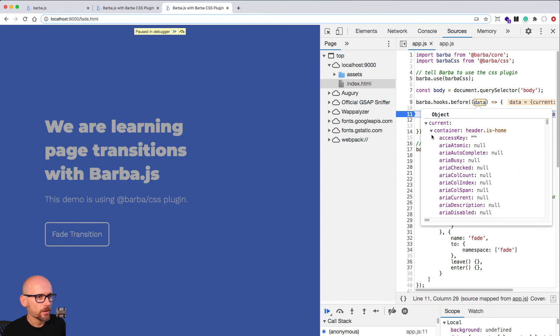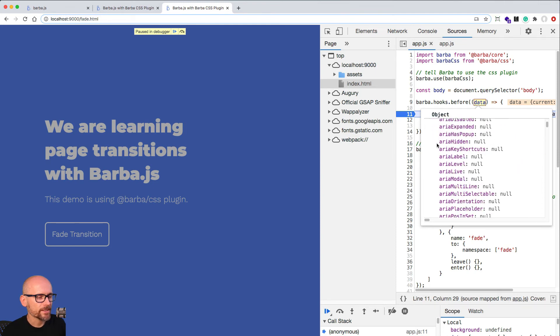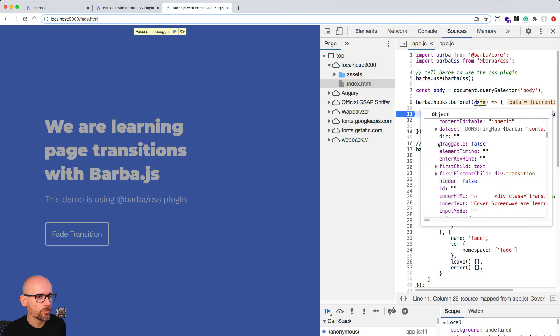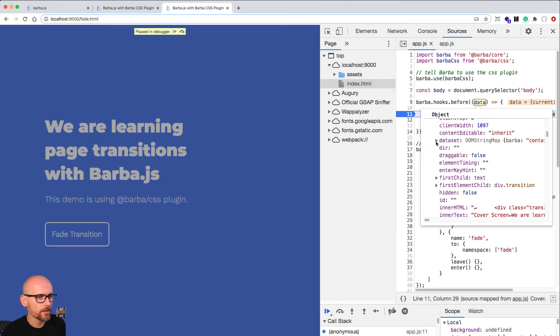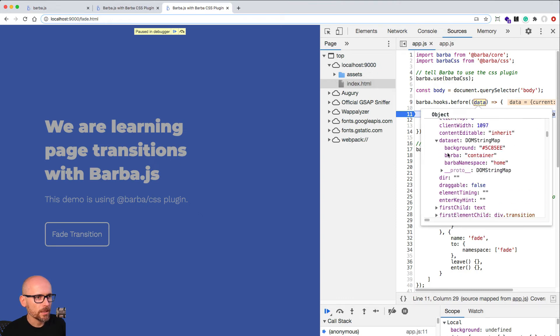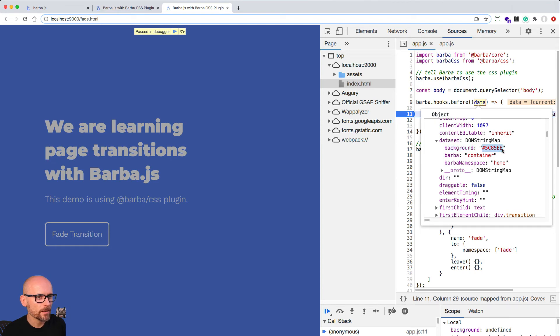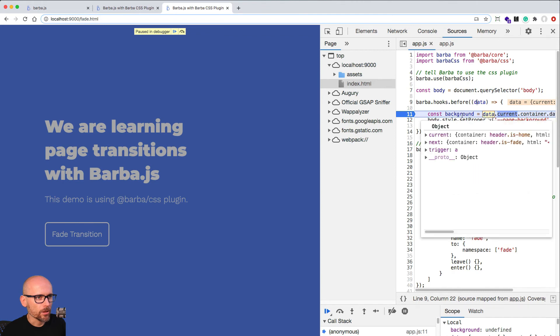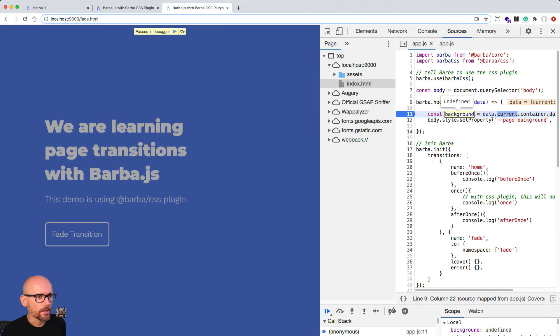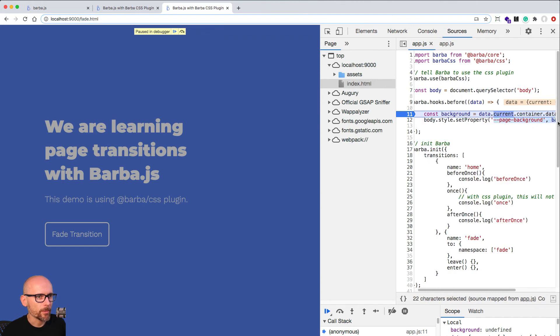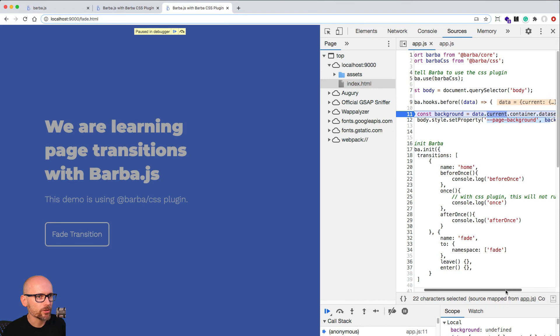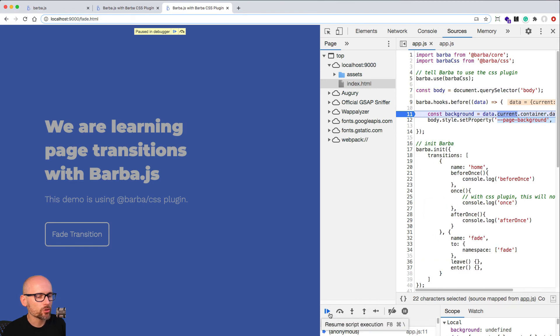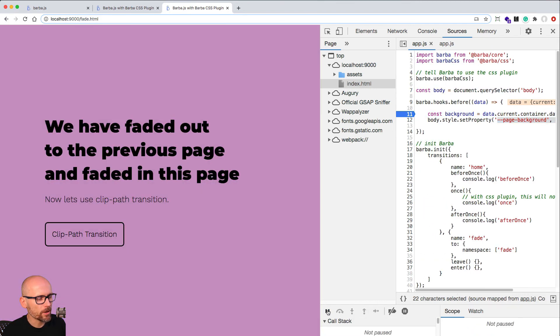We want the data set - that's where we are getting all the custom data attributes from the container. Here is the background. That will give us the blue background color that we then apply to the CSS variable on the body HTML element. That's how it's all hanging together, how we are changing the background color of the page.